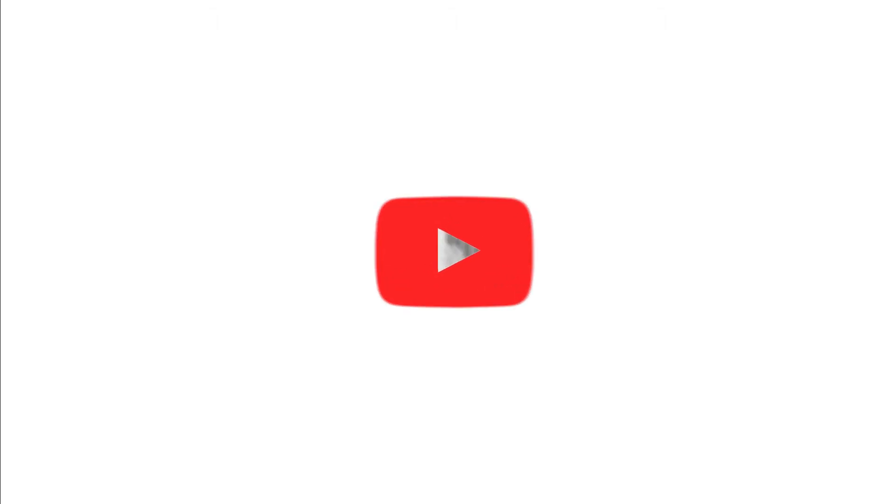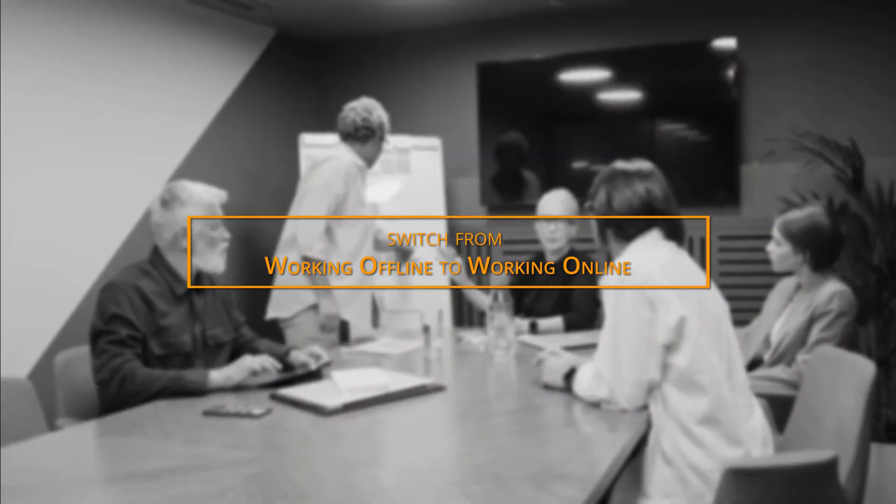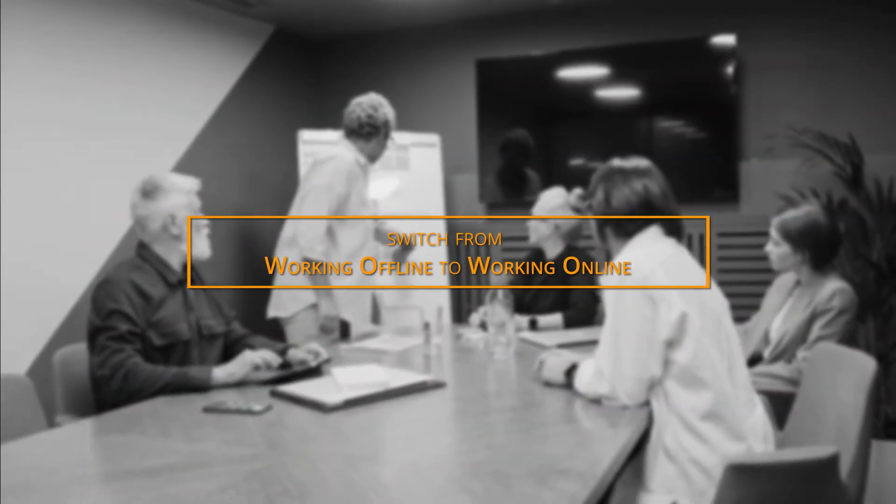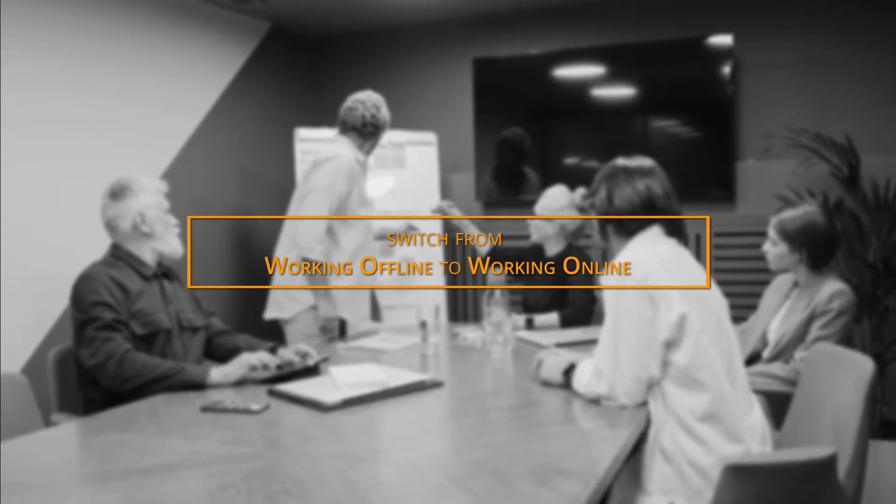Hey folks, today with this video I am going to show you how to switch from working offline to working online in MS Outlook.